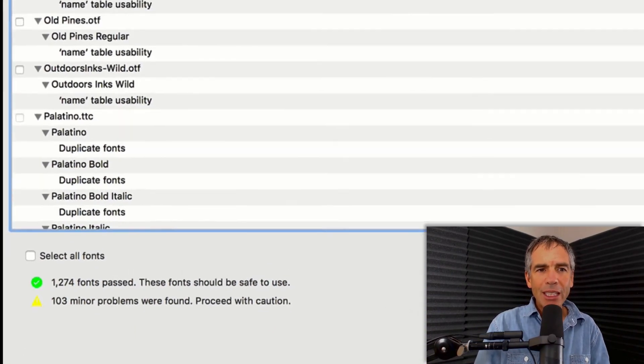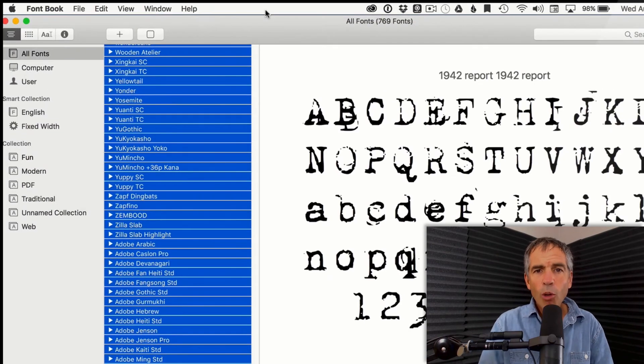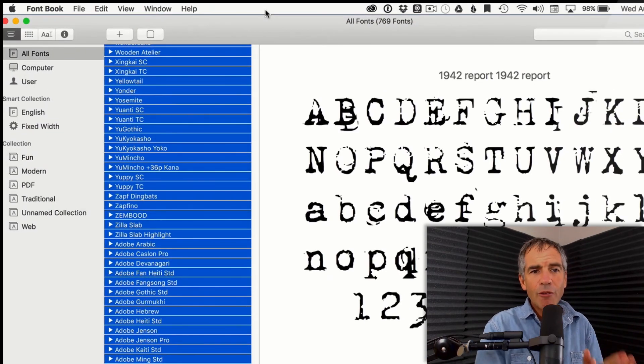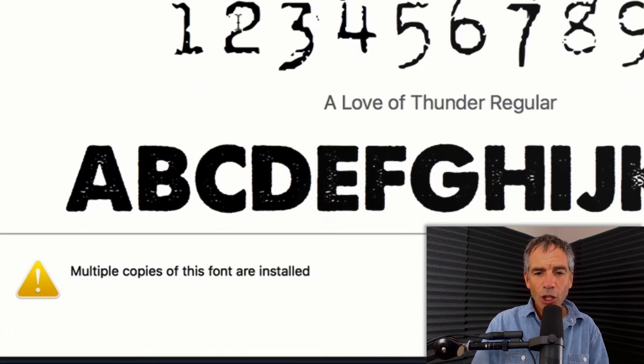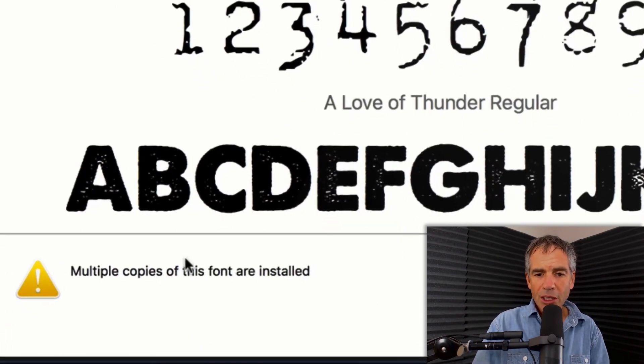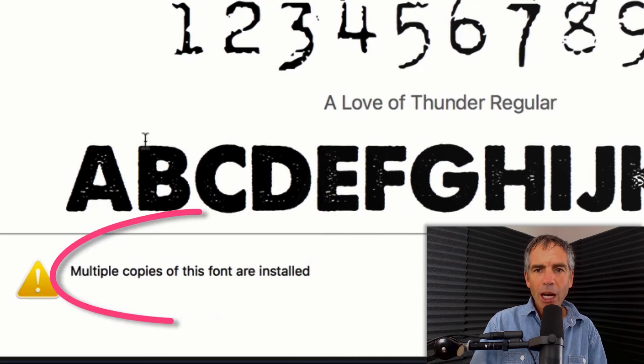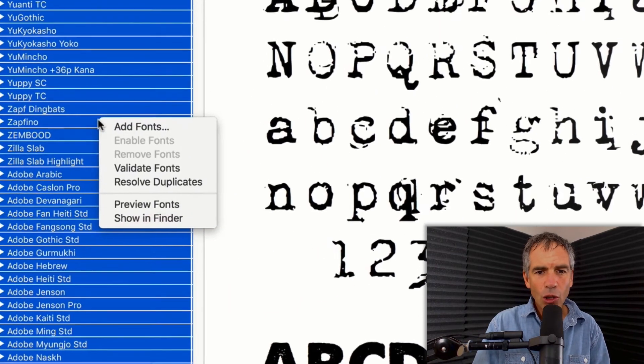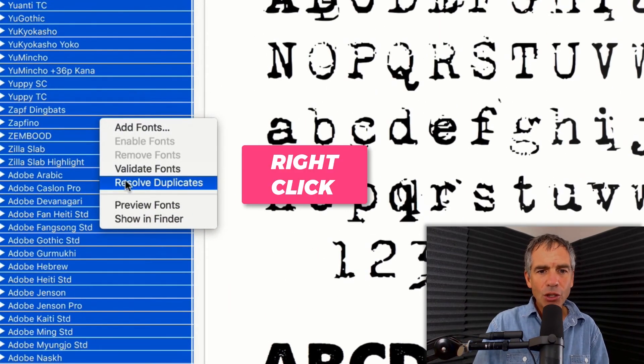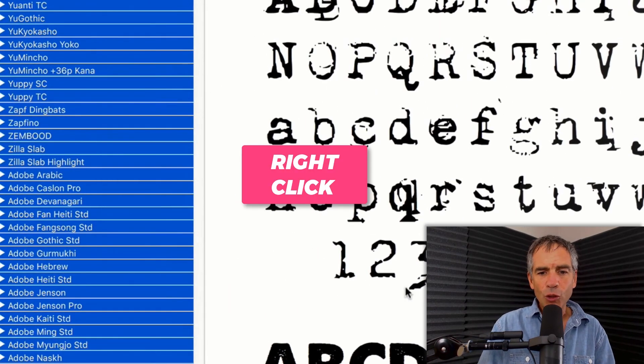So I'm gonna keep those as is. And one more thing you wanna do in FontBook is that you can actually resolve duplicates. You can see I have multiple copies of this font. So you can select all, right click, and then choose resolve duplicates.